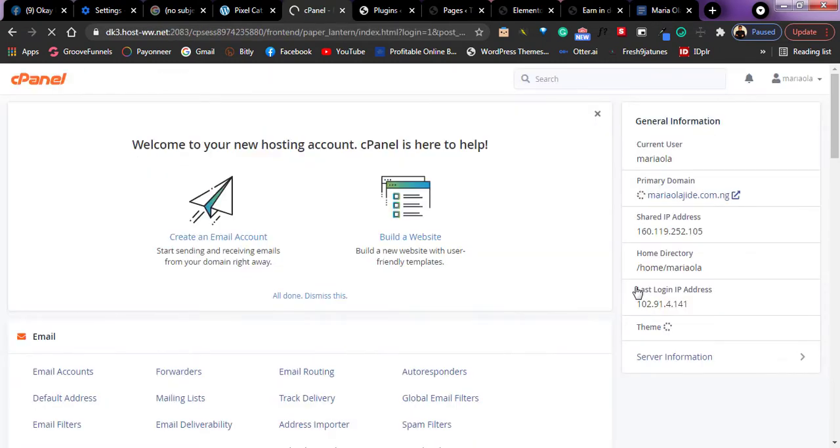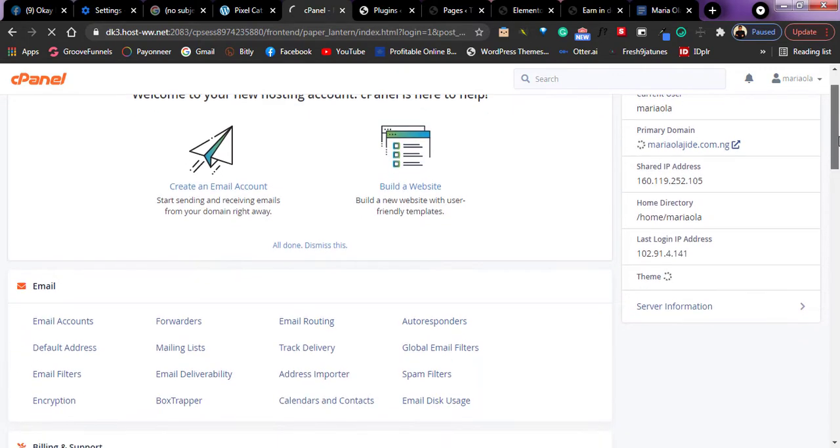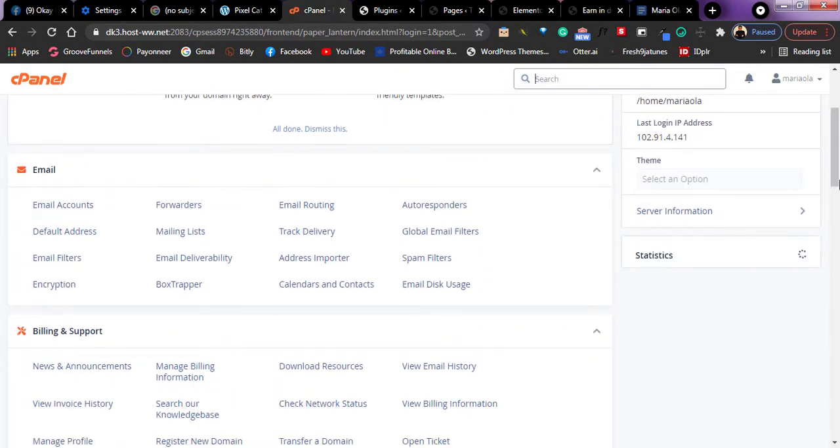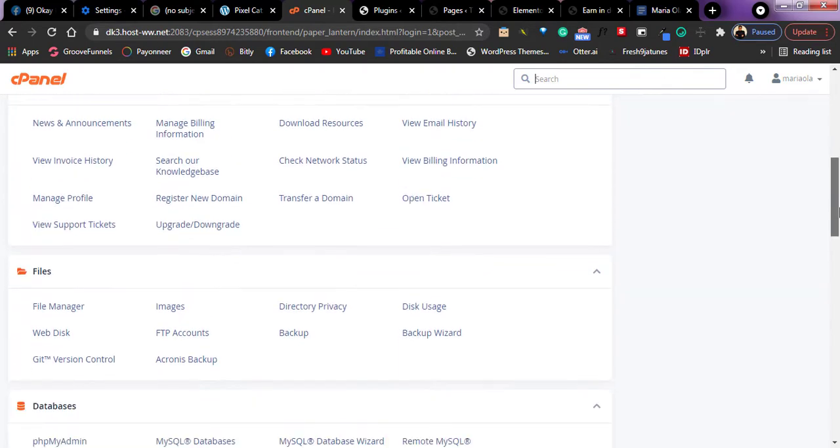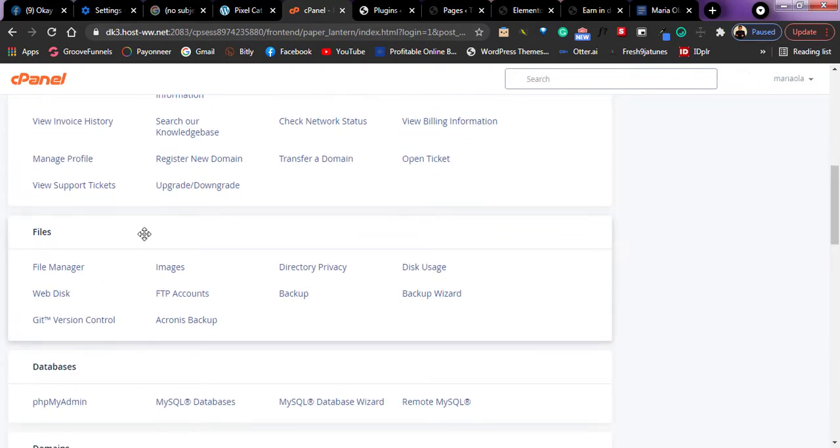Okay, so once you get access into your cPanel like this, just scroll down inside your cPanel and look for the option that says file manager.